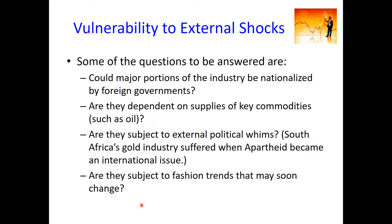Another related consideration is vulnerability to external shocks. There is risk that government actions might have a significant impact on an industry, or some industries may heavily depend on external resources or commodities. For example, a big increase in oil prices could have a much greater effect on some industries than others. Also, industries potentially subject to fashion trends that may soon change are at risk. Government shocks, shocks to the price of external resources, or shocks associated with changing tastes will affect some industries more than others, and this is another reason to examine the degree of sensitivity of an industry to the business cycle.